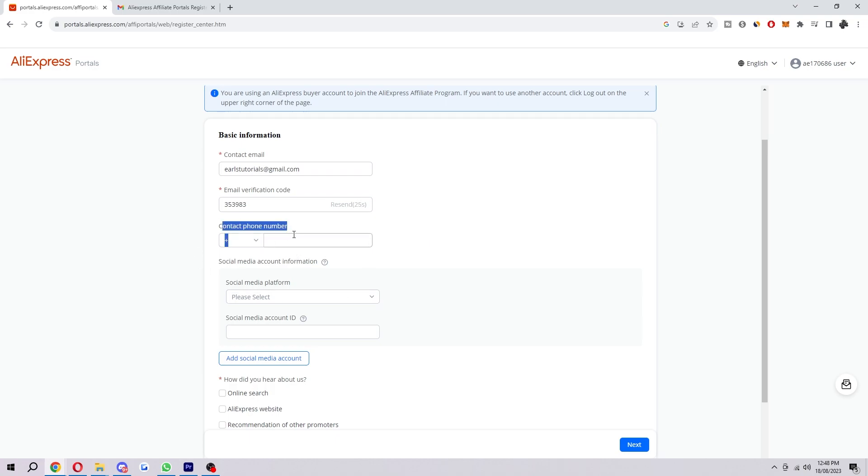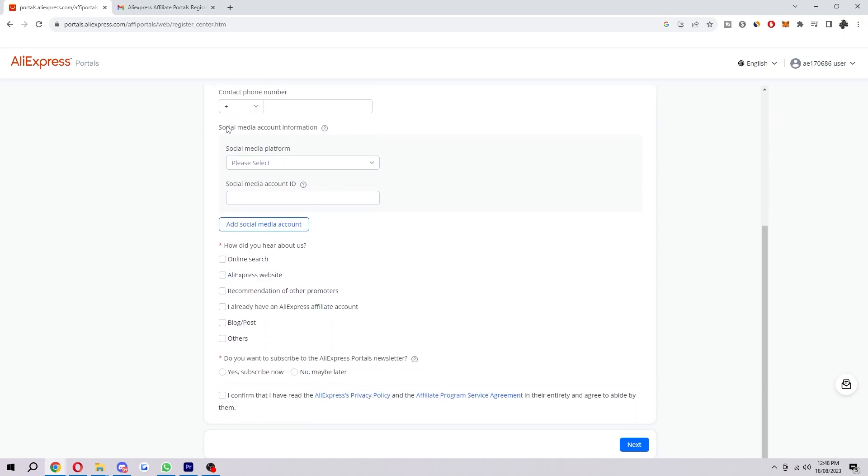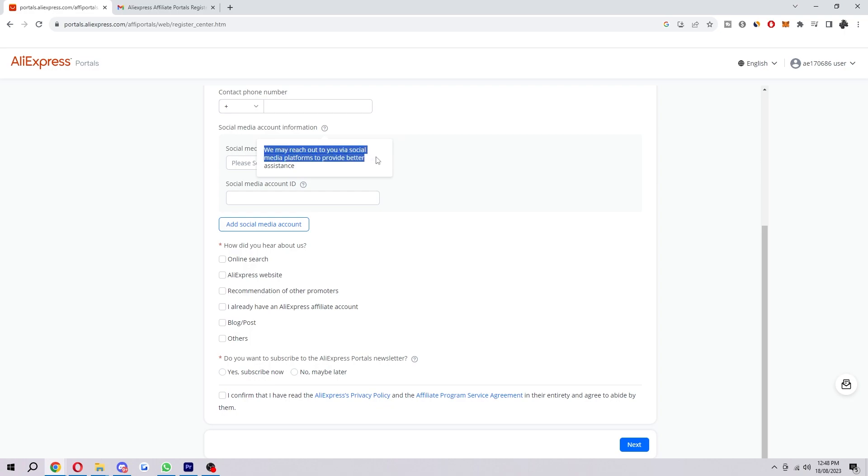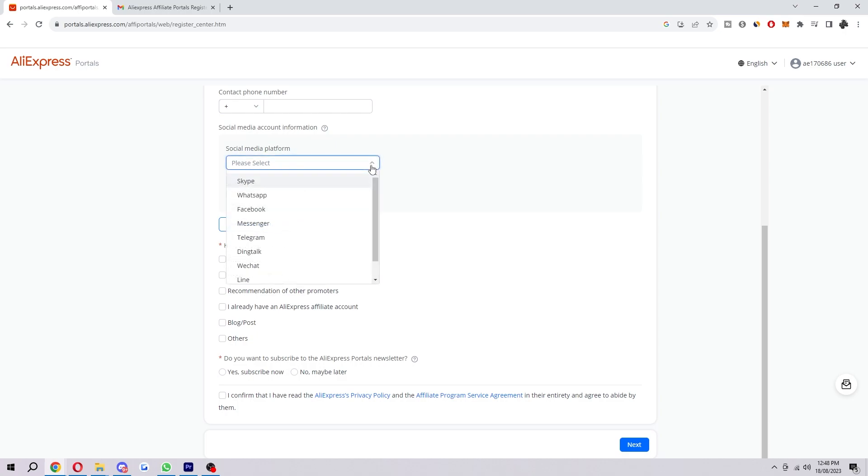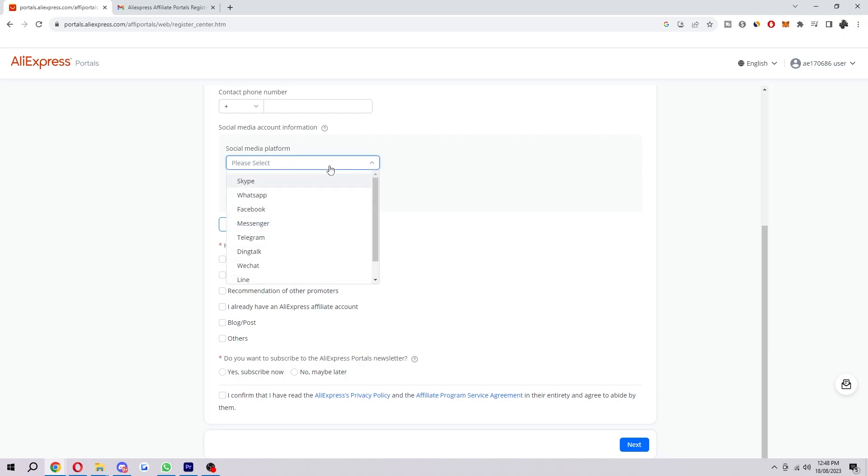Next up, it asks for your contact phone number. But as you can see, these ones have a red star next to them, which means you are actually needed to put that information in. But this does not have a red star next to it, so we don't actually need to add a contact phone number, but you can add it if you want. Same with the social media information. As you can see here, it says 'We may reach out to you via social media platforms to provide better assistance.' So if you do want some better assistance, you can add in your social media platform here and the account ID. However, it is not vital, so you can skip this step if you need.